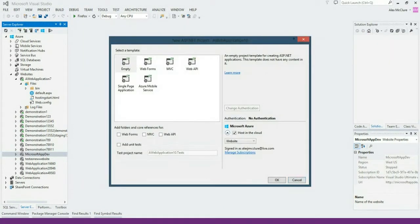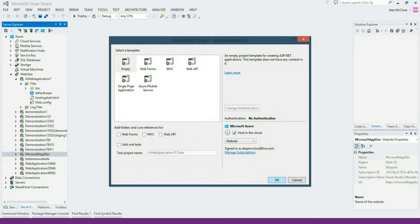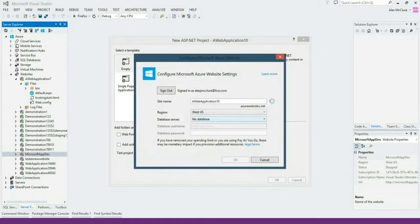And then you want to host it in the cloud underneath the website option. Now, the reason I recommend taking this approach is because this is automatically going to configure the symbol information, configurations that you'll need in order to use the remote debugging correctly. I then select OK.